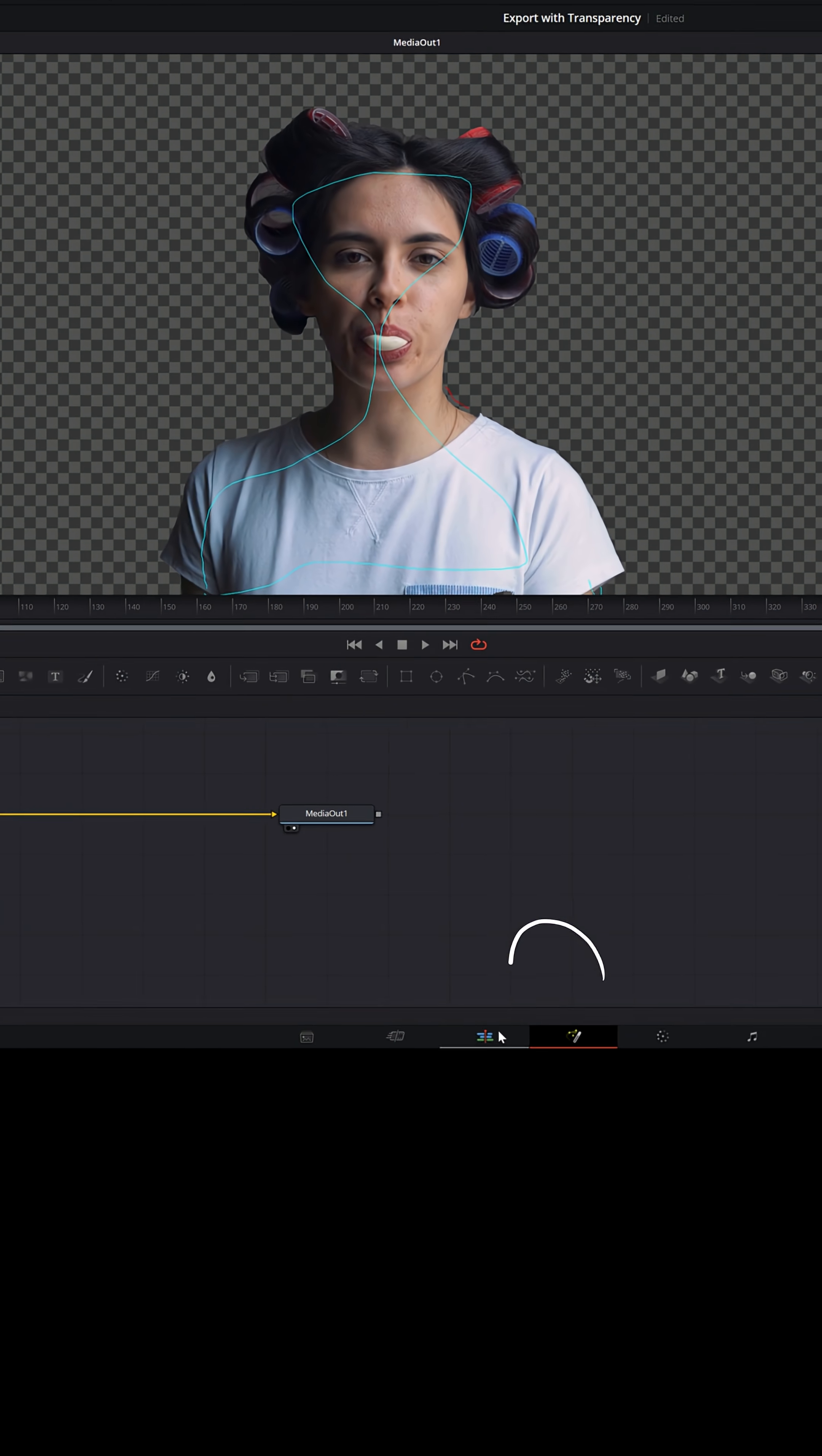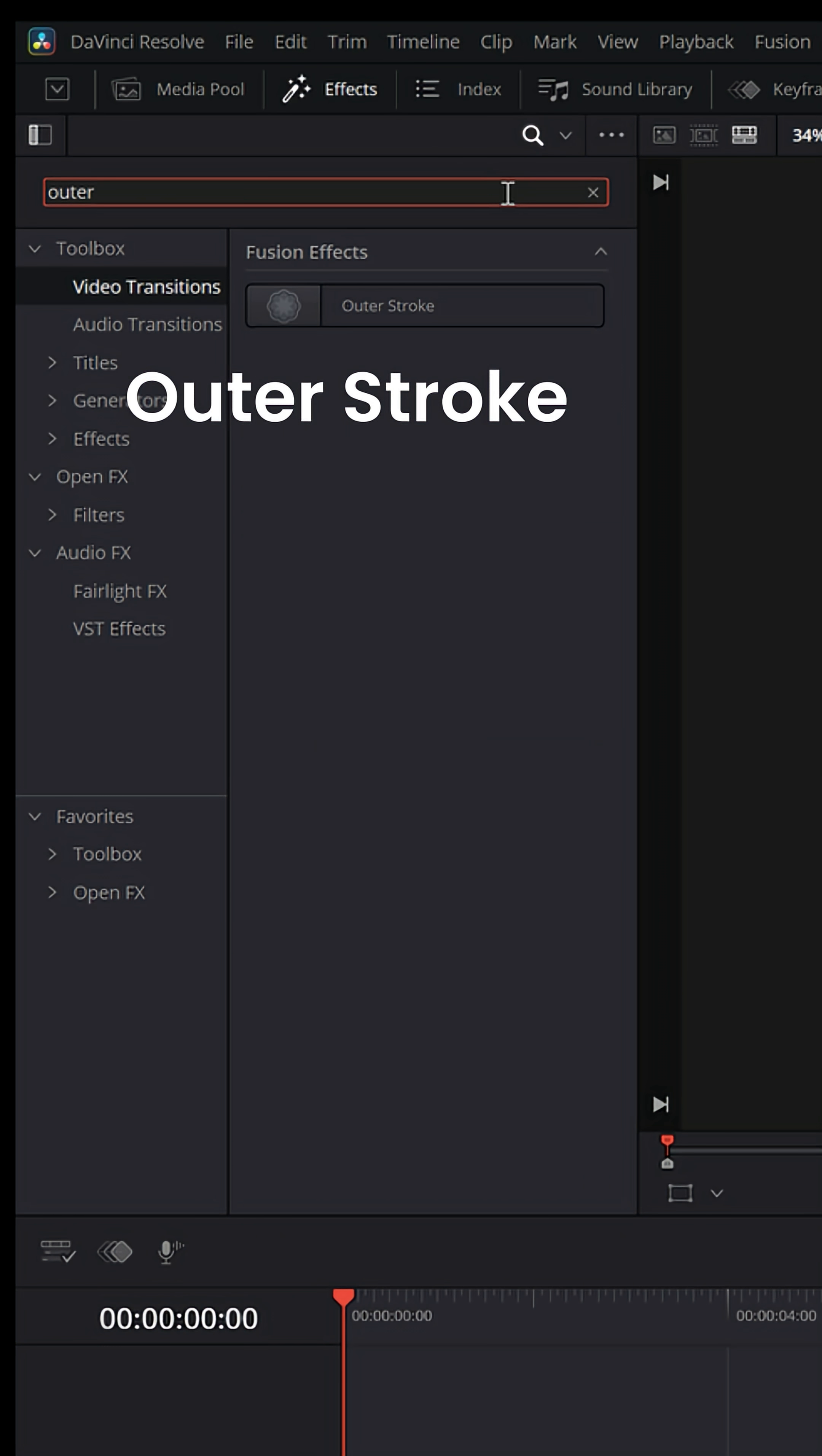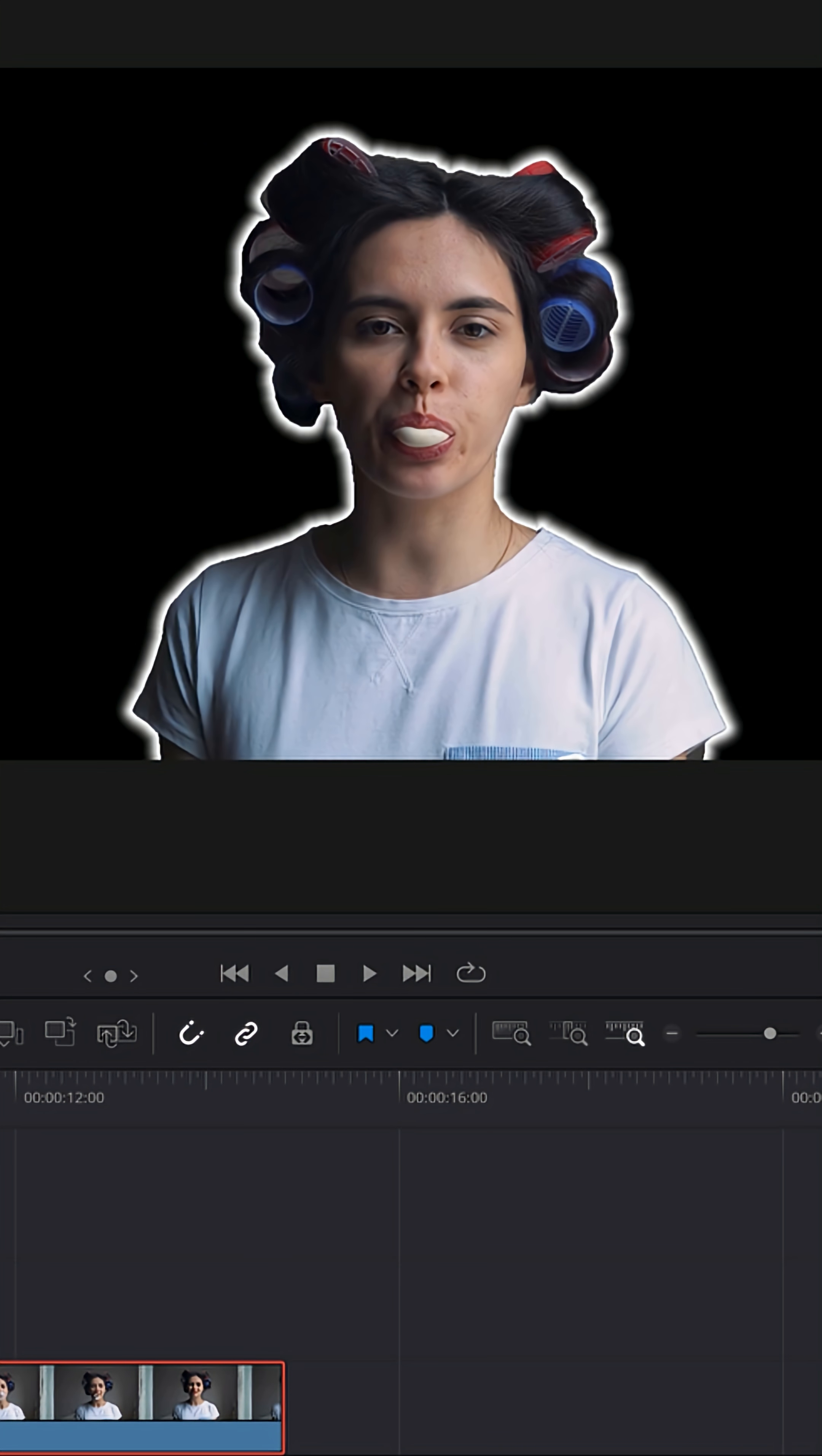Once that's done tracking, go back to the edit page, go up to effects, make sure the search bar is set for all folders and look for outer stroke. Bring that down and put it onto your clip. And in the upper right, we wanna change the border edge from box to Gaussian. That will allow us to create a glow instead of a straight line.